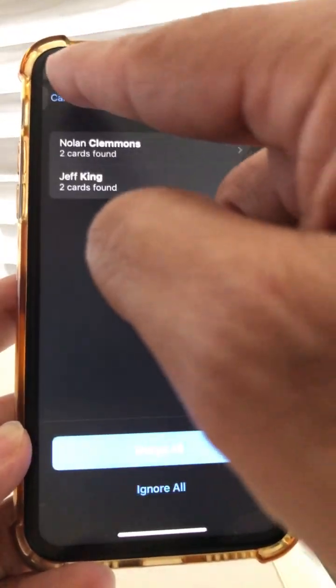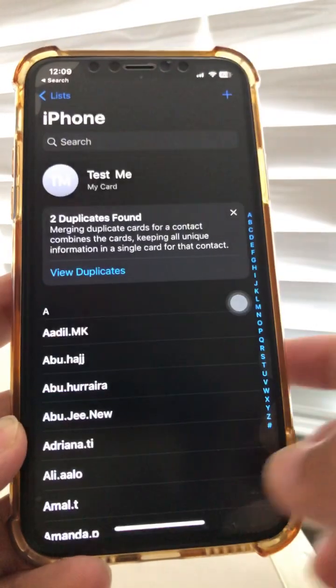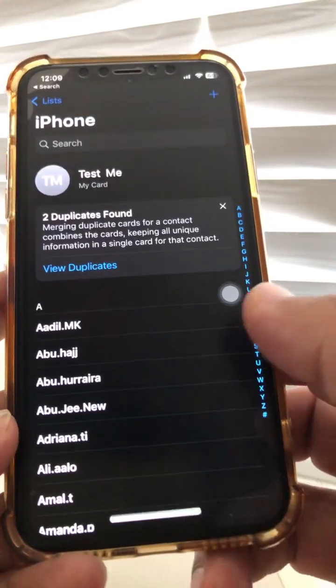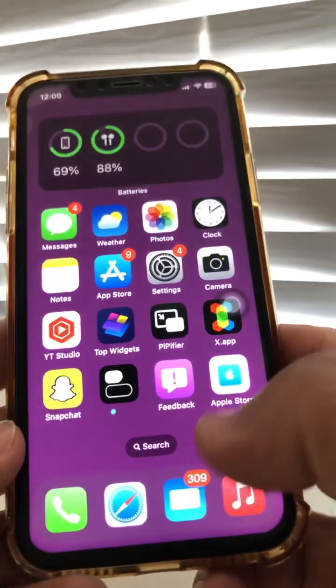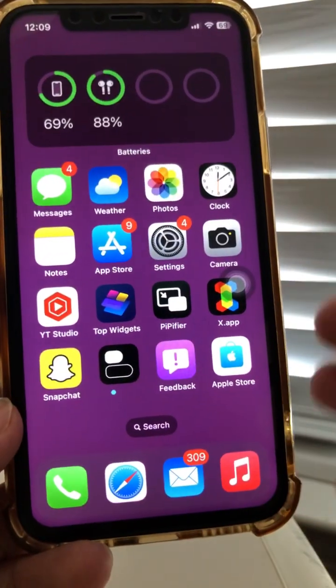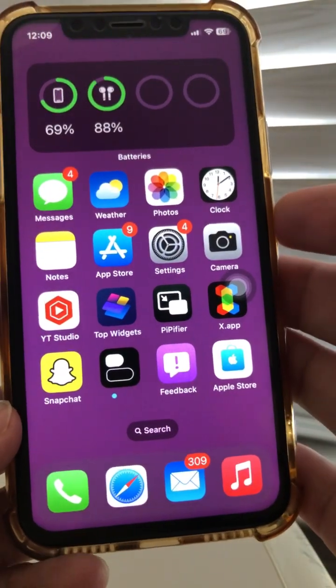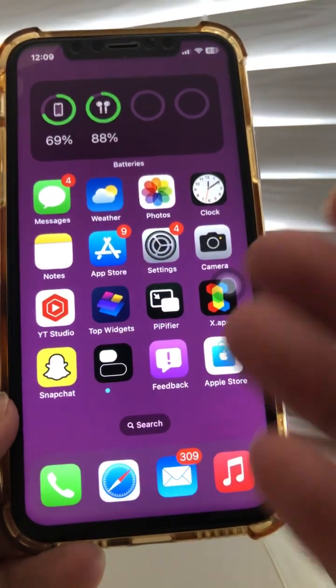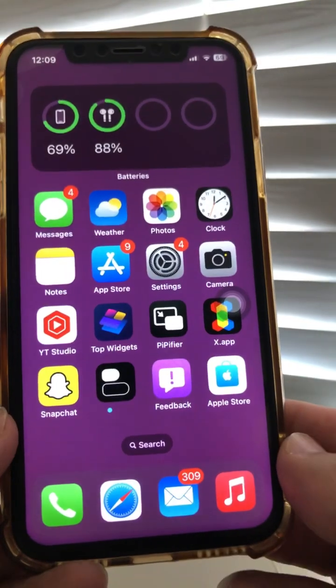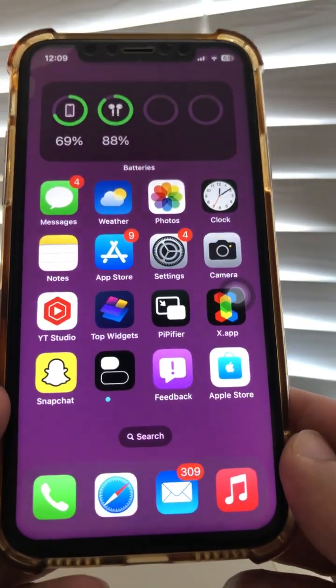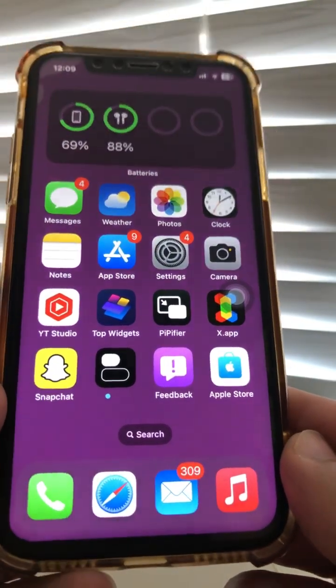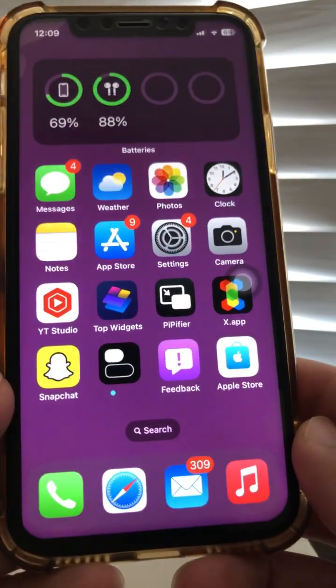So that's number one. If you're like me and you have tons and tons of contacts, you will be able to merge those in a really safe way.